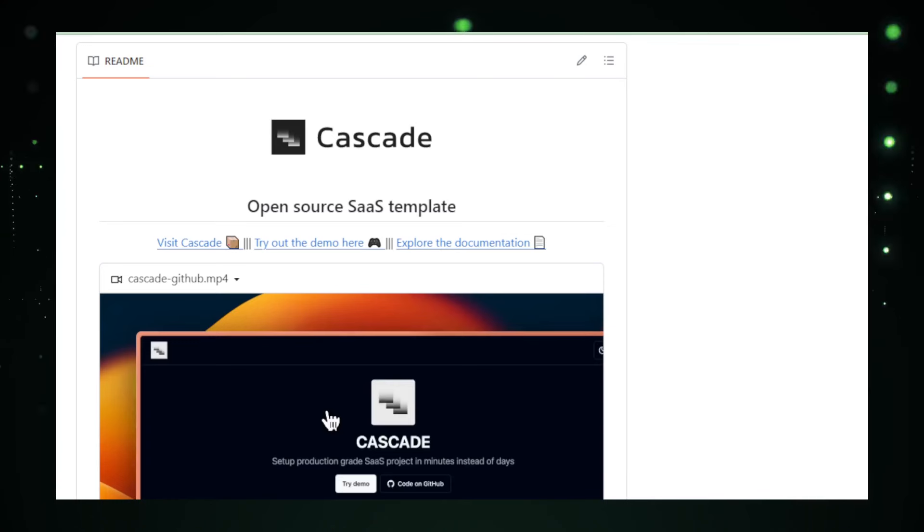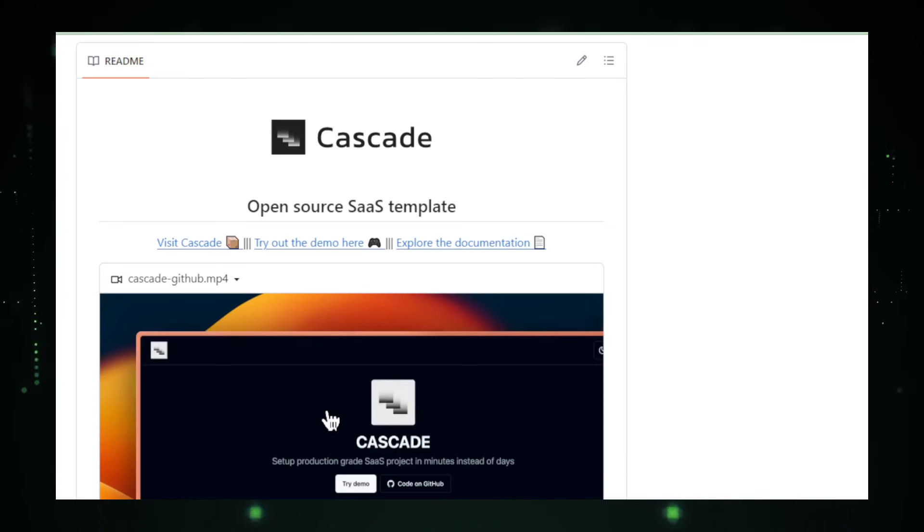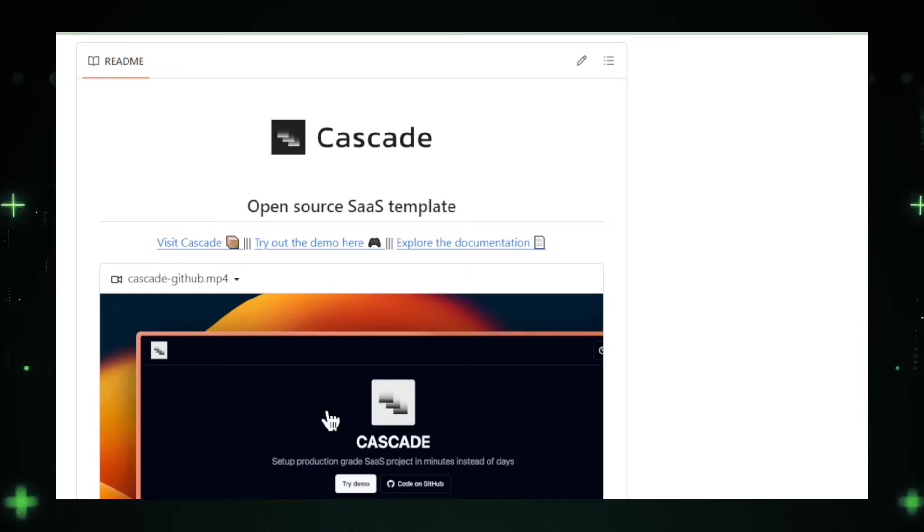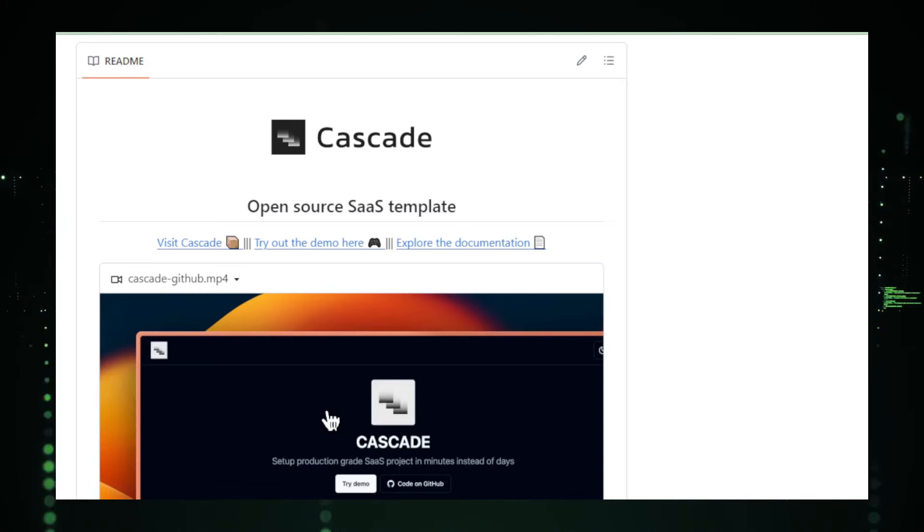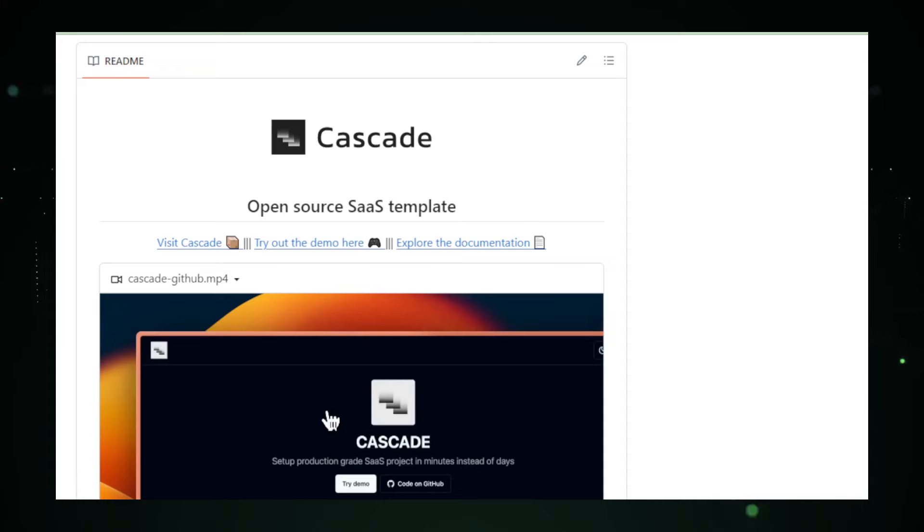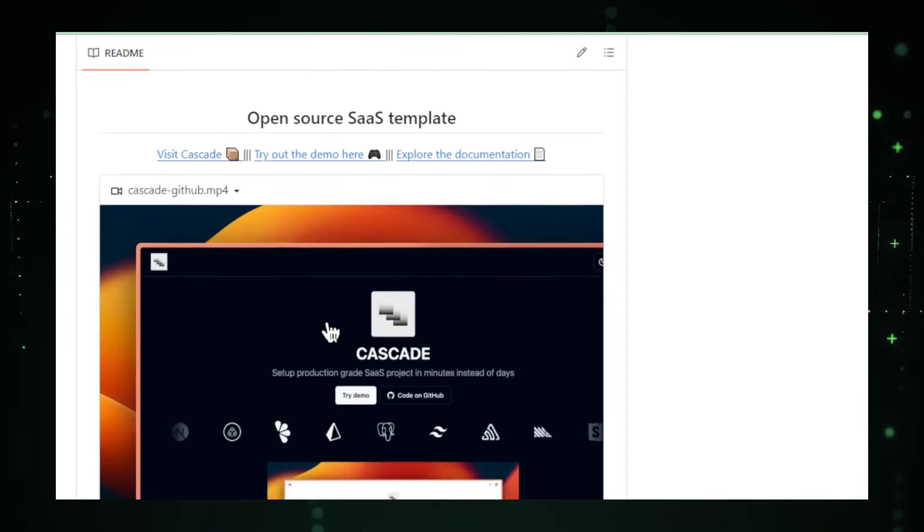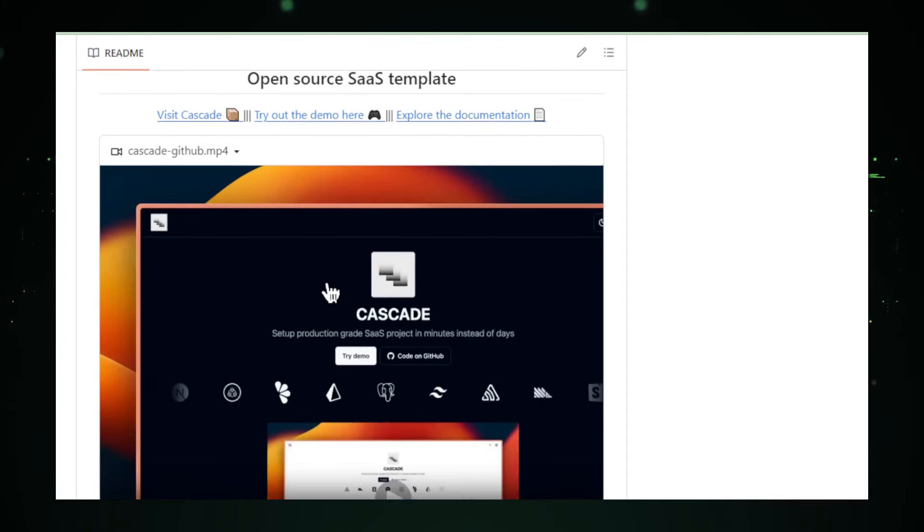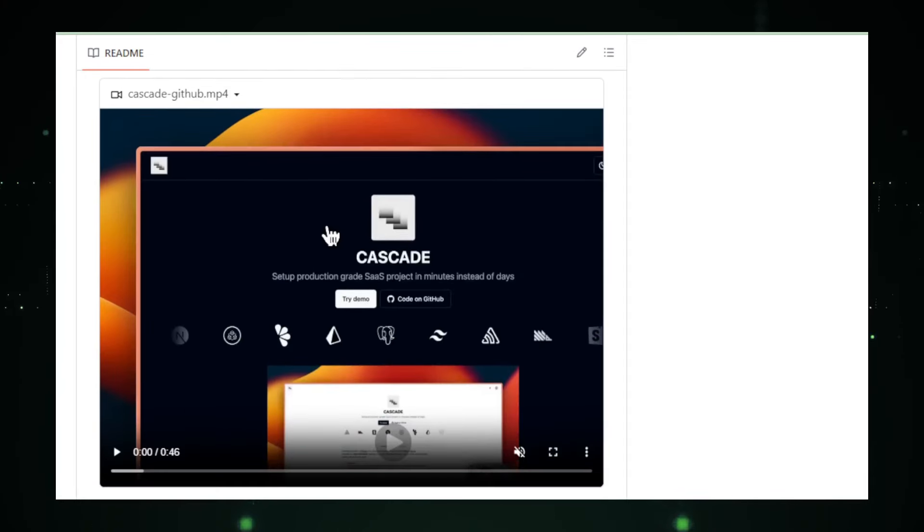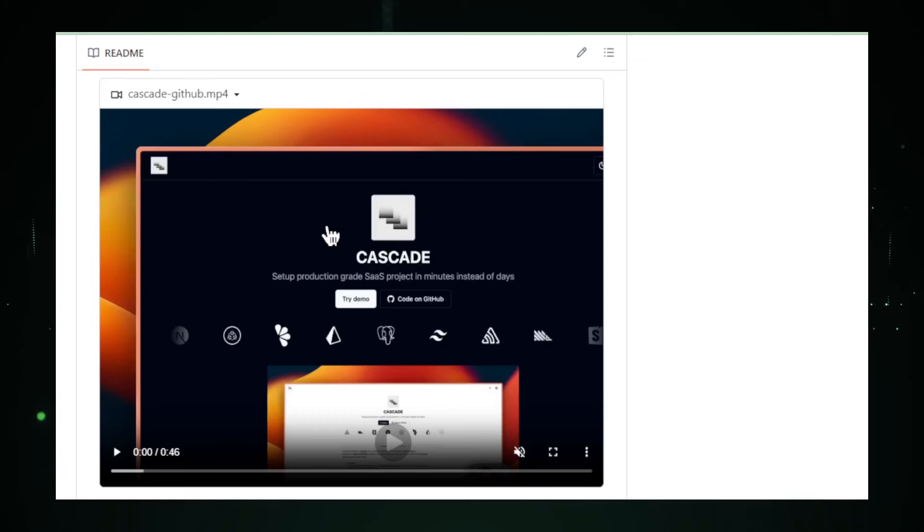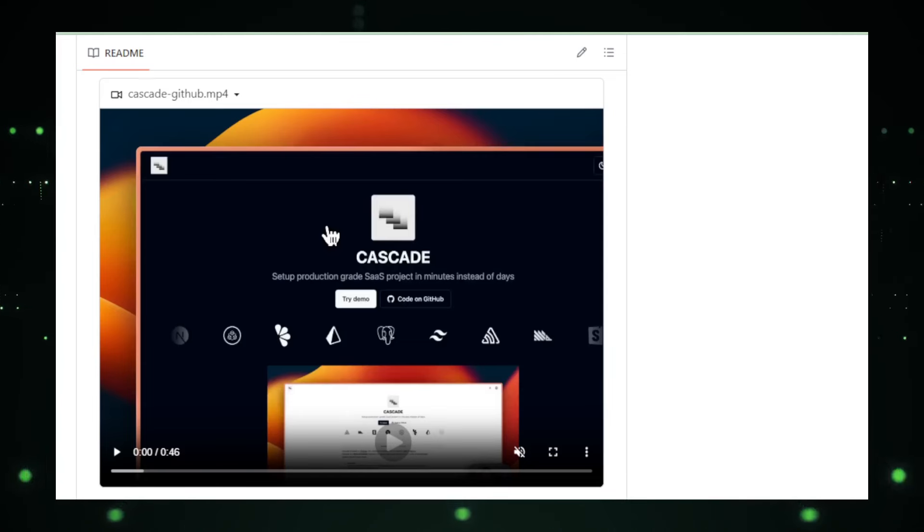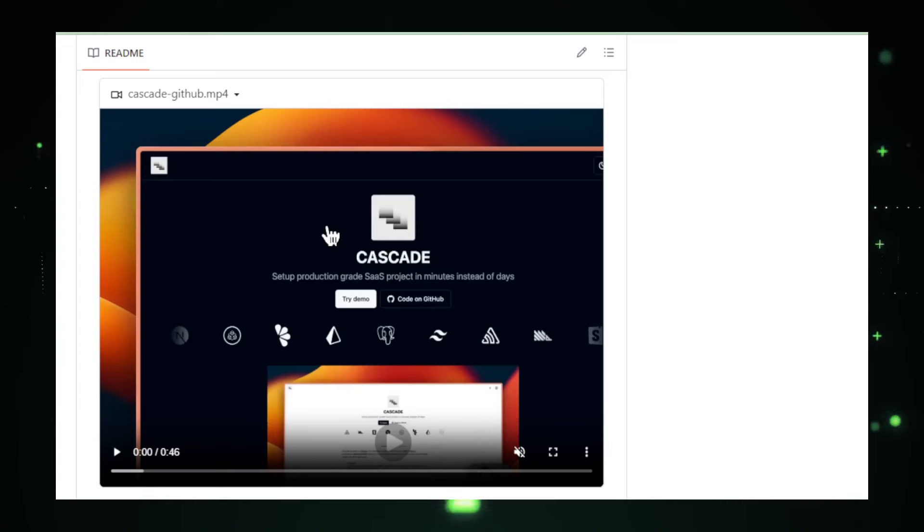Built on best practices. The GitHub repository for Cascade emphasizes adherence to best practices in software development. This commitment ensures that the boilerplate not only offers functionality, but does so in a secure, efficient, and maintainable manner. The project's documentation highlights these practices and provides guidance on how to effectively extend and customize the boilerplate to suit diverse deployment needs.